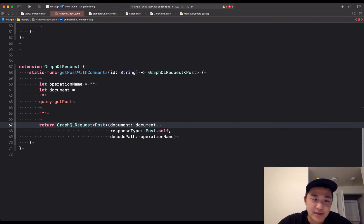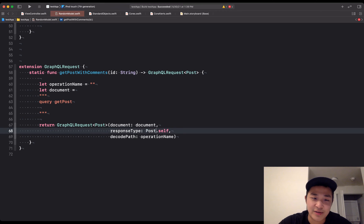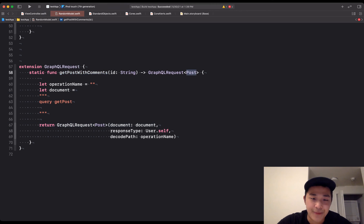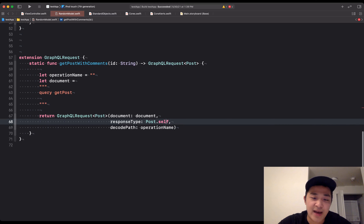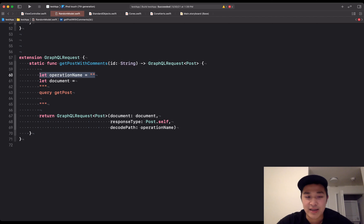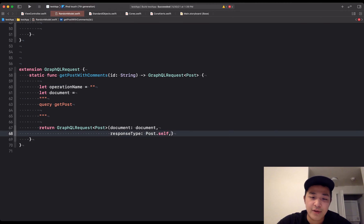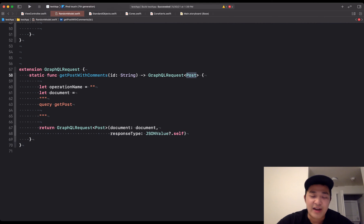We're going to have the document as what we put into this function. Then we have the response type, which is going to be the same as what we're returning — post. If you have a user, you'd put user there too. We're getting a post with post.self, and then the decode path is going to be the operation name. The operation name is what you'll find in your AppSync console. You can also have no decode path and use a JSON value instead, which lets you customize what's returned.